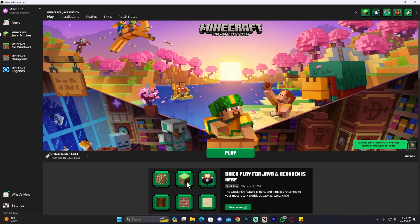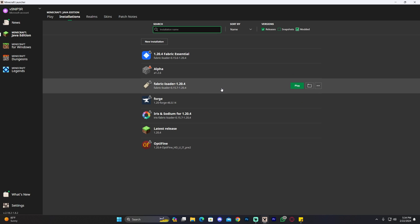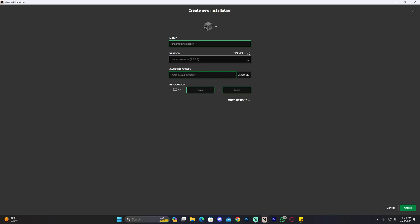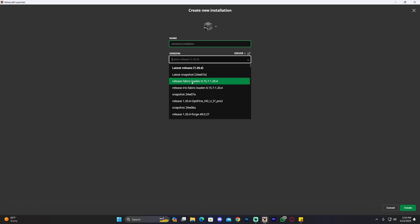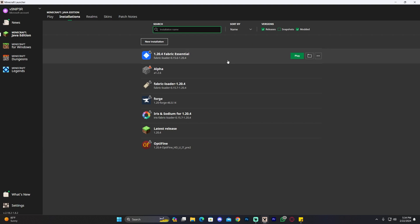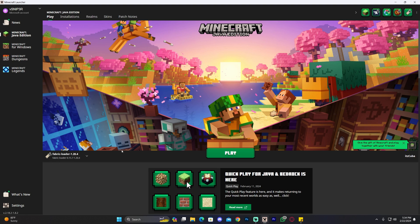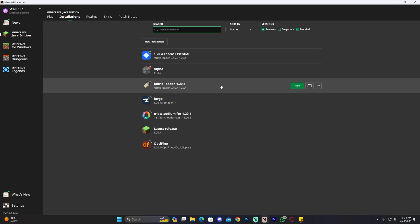You can verify Fabric is installed by heading over to Installations, clicking on 'Mod It,' and checking that Fabric appears in the list. If you don't see Fabric there, click 'New Installation,' look for 'Fabric Loader' under Version — it's the third option for me — name it whatever you want, and click Create. Assuming most of you have Fabric Loader 1.20.4, let's go ahead and add Optifine to it. Click on Installations, find Fabric Loader, and click the little folder icon that appears when you hover over it.